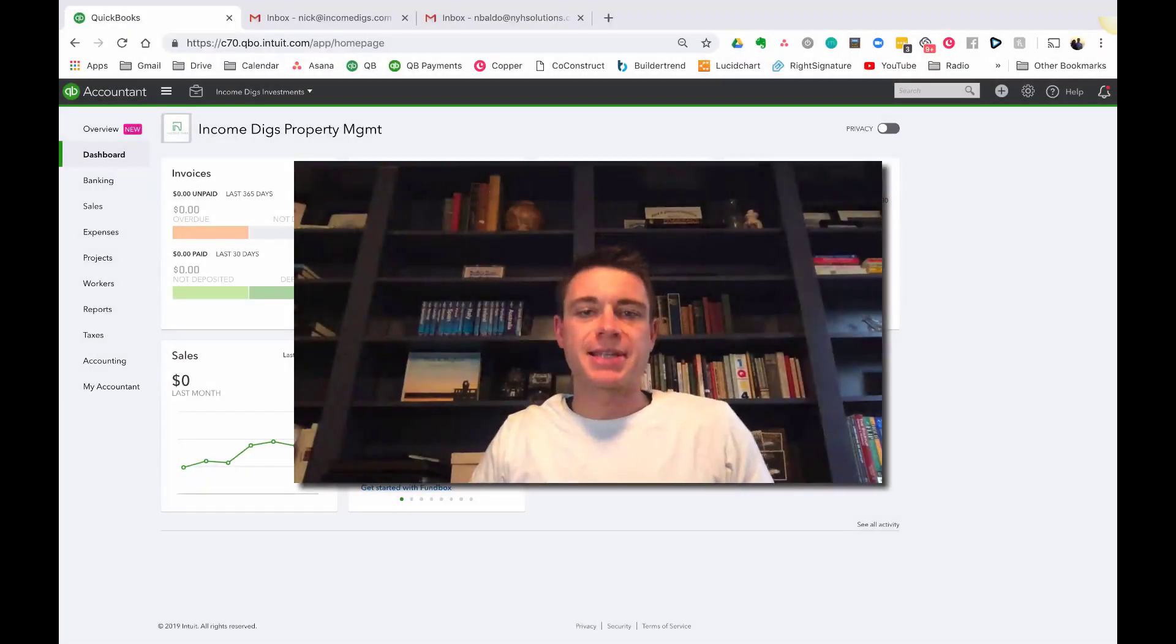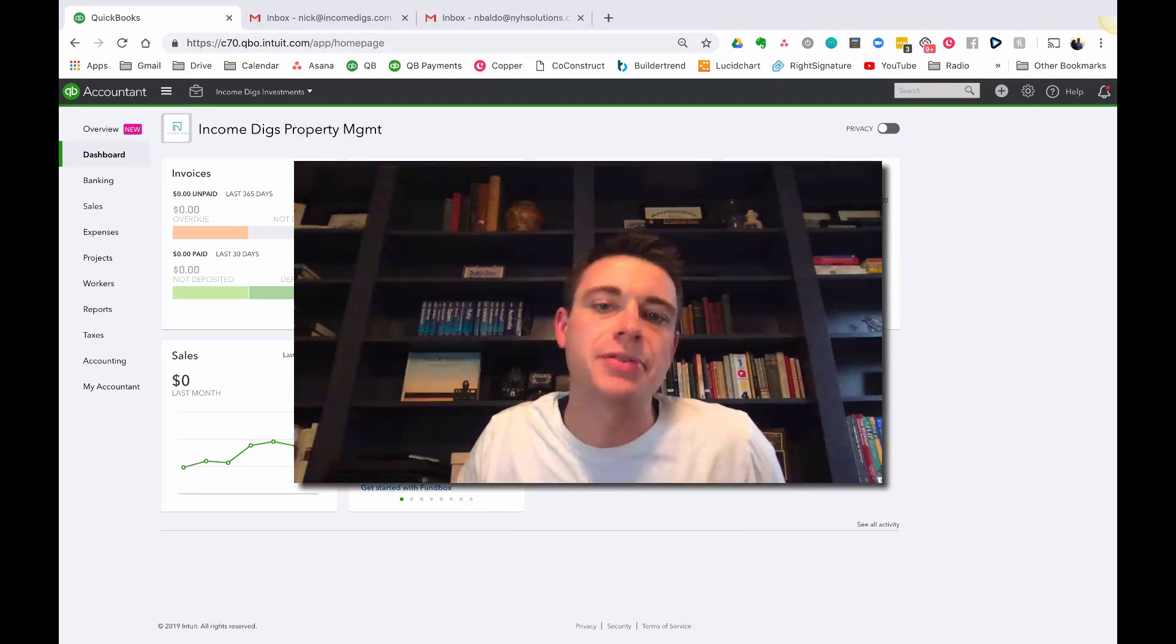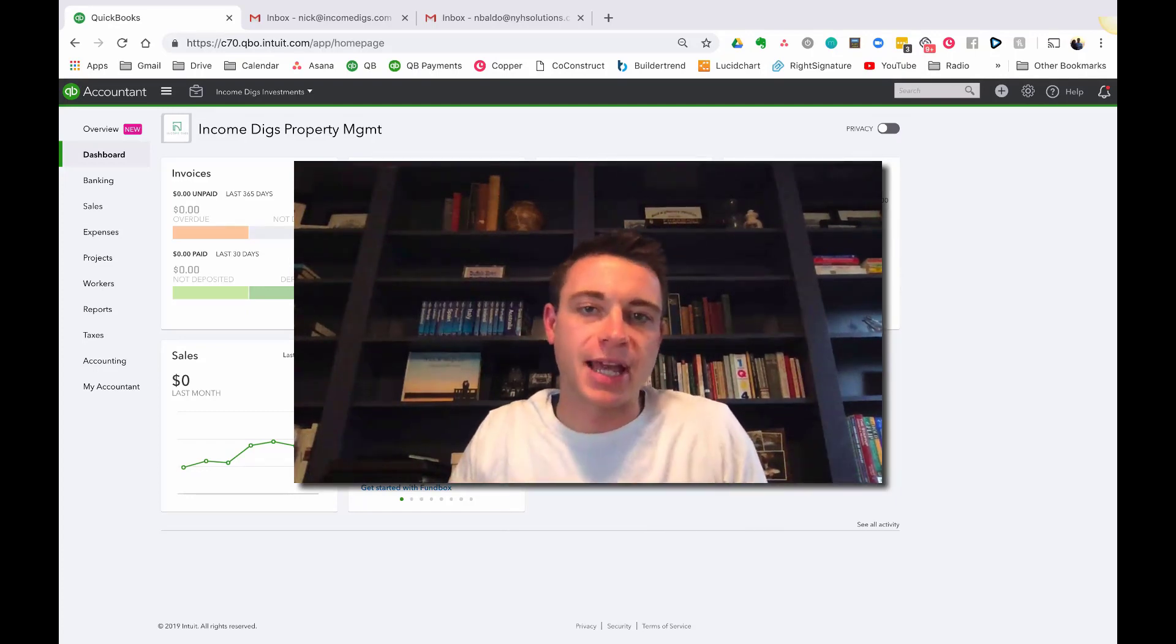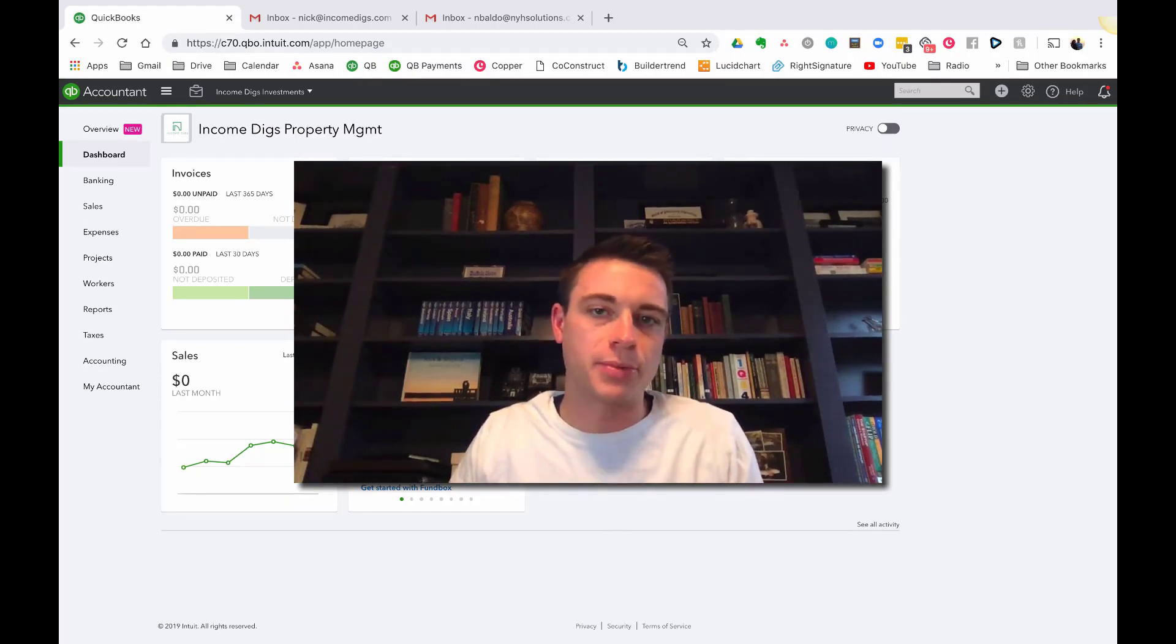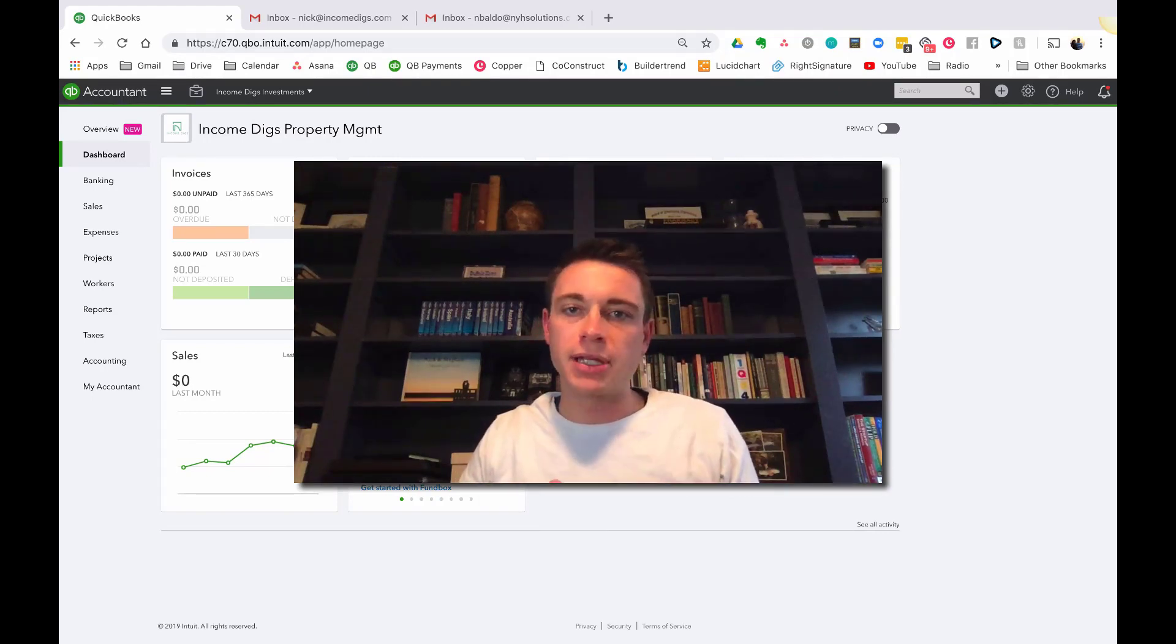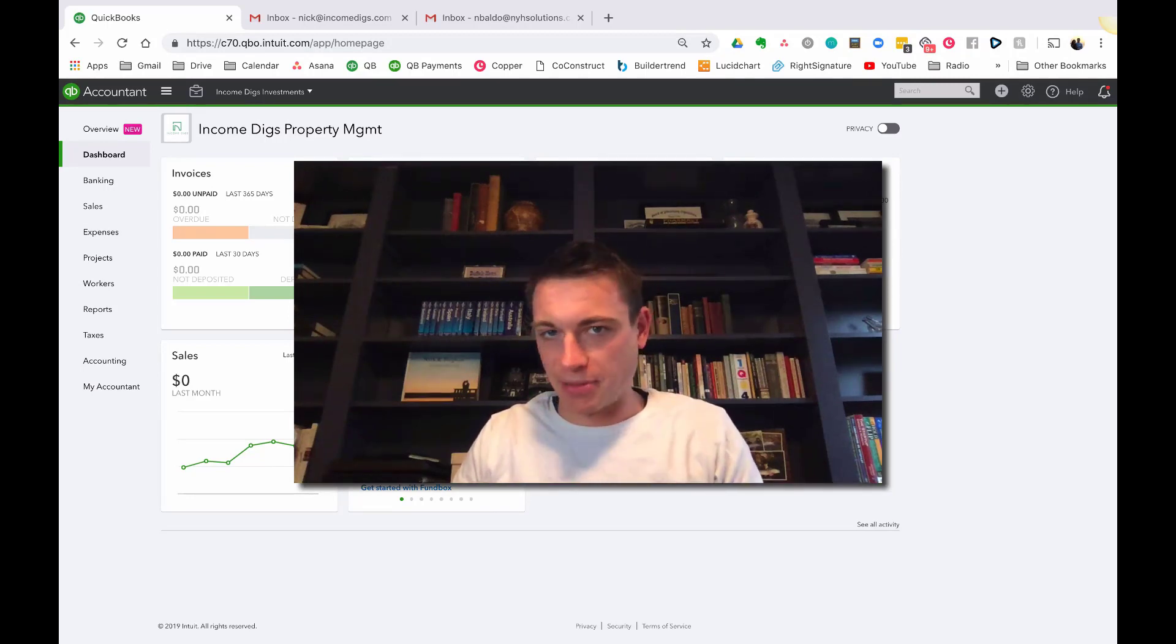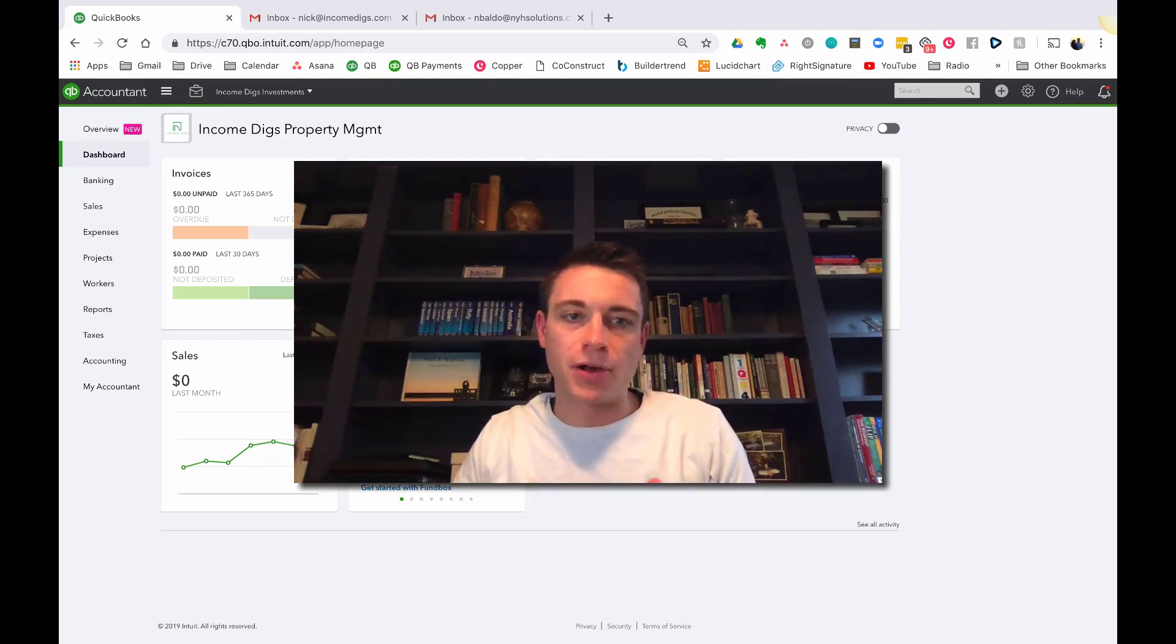Hey, welcome back. This is Nick from Income Digs and we have another awesome video tutorial for you today. We're gonna keep going with QuickBooks Online and show you how you can manage your rental income and your tenants right through QuickBooks Online.